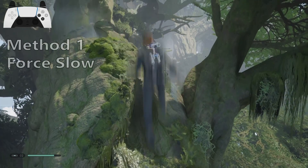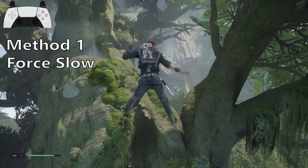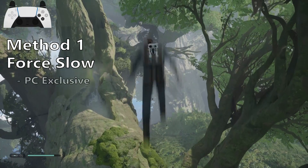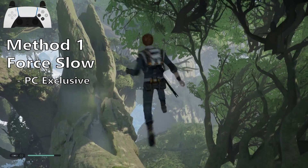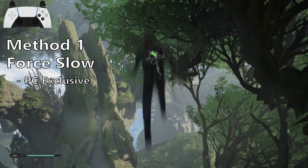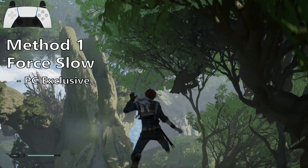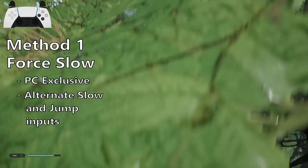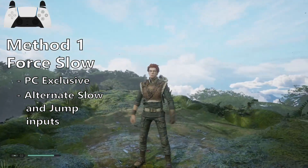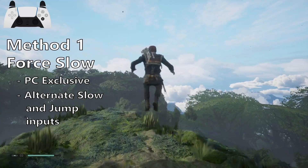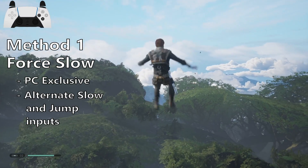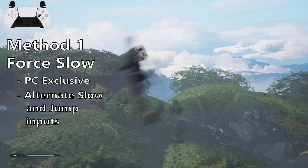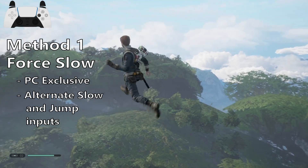The first method uses force slow to reset Cal's jump animation, and this only works on PC — unfortunately it's been patched out on consoles. To perform this method, press slow just after you jump. I have force slow bound to the square button, or X on Xbox controllers, but by default it's your R1 bumper. The timing for the slow input to reset your jump is not very precise at all, but if you're confused just look at my inputs.